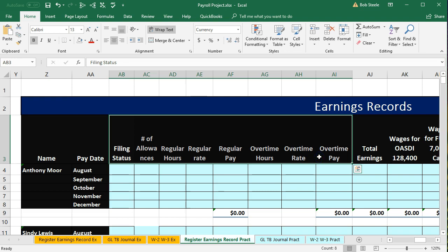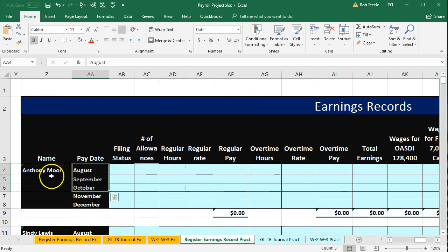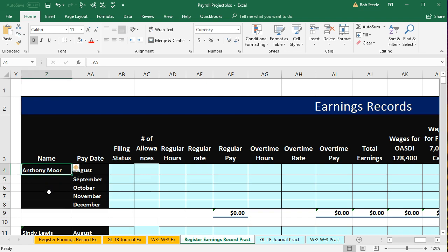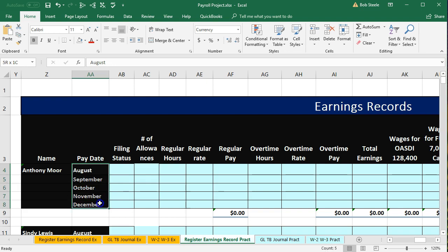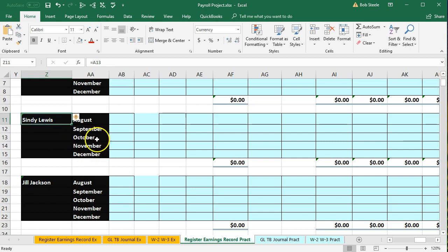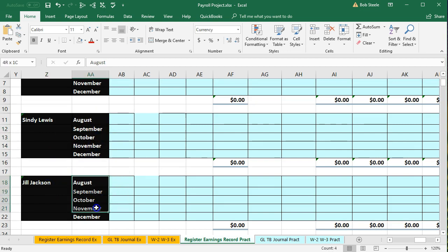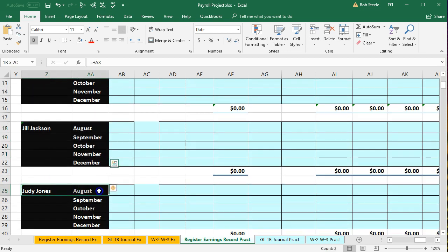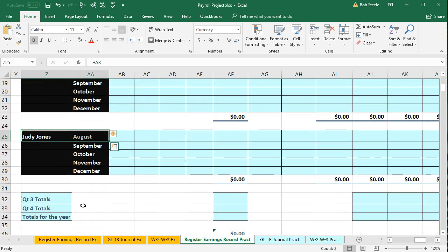We'll use formulas to pull the information over as easily as possible. Now we're not breaking it out by pay period — it's organized by employee. So here's the employee, and here are the pay periods: August, September, October, November, December. All we have is August so far. Here's the next employee, Cindy, with her pay periods, and here's the next employee with their pay periods. We're just going to fill in August for each employee.